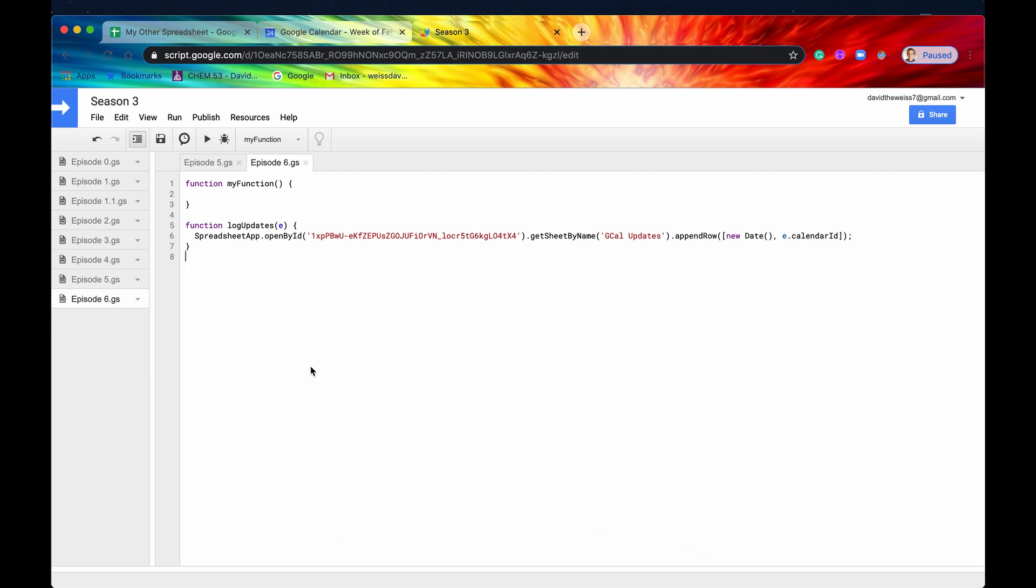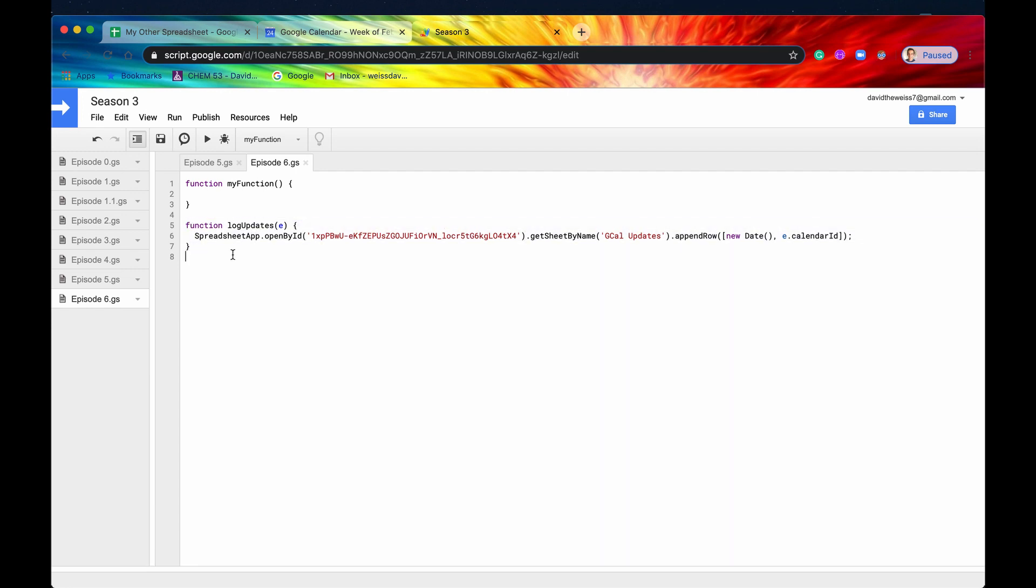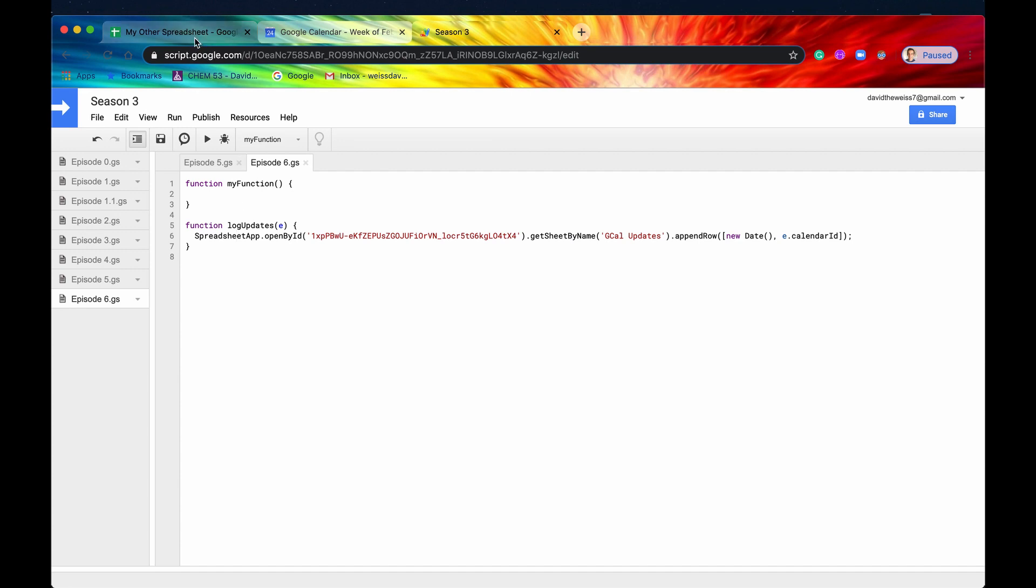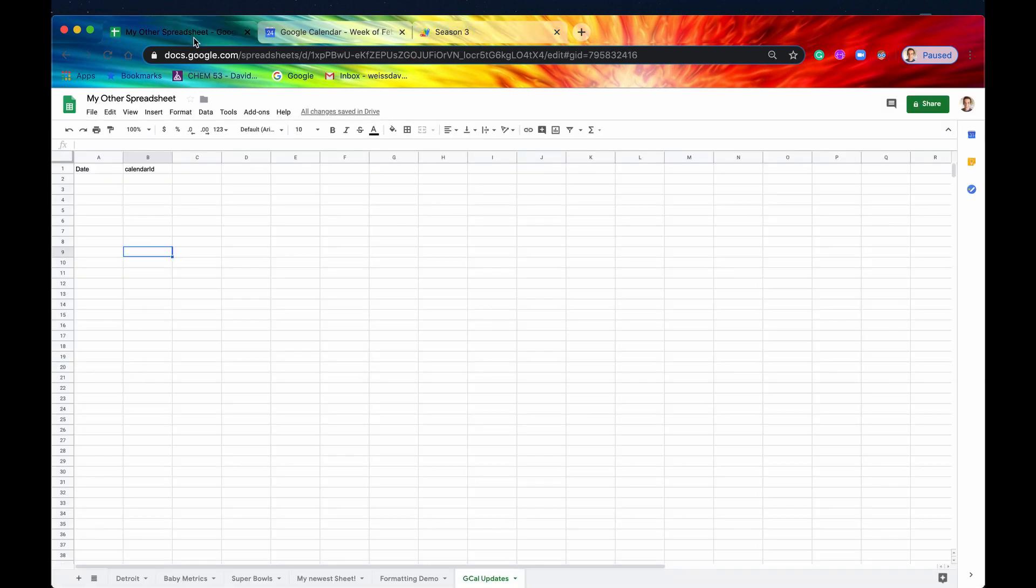So this is the function that we're going to try to set up on a trigger whenever our calendar gets updated. It's going to be called LogUpdates, and what we're going to be doing is we're going to be recording our updates to a spreadsheet.